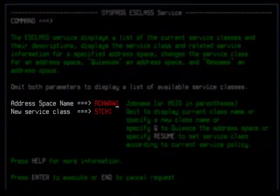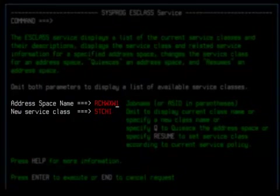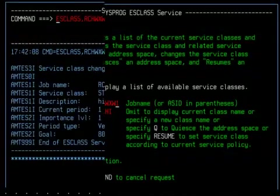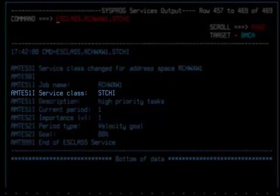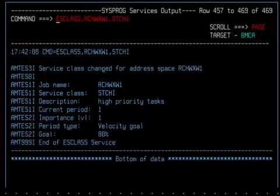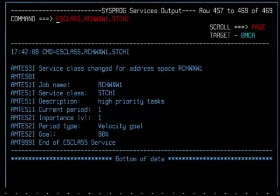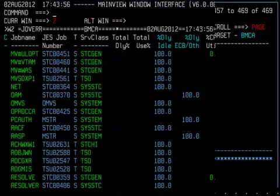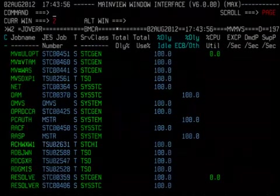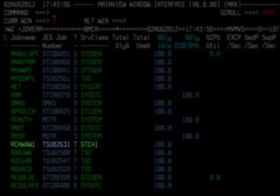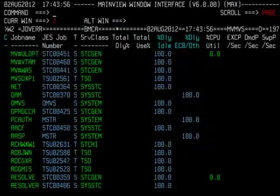Now I enter my address base name and the desired service class and press Enter. Note the results. The AMTXXX messages indicate what action has been taken. My TSO session is now set to the STC High Service Class. Press PF3 to exit the display and swap back to Window 2. There you are. RCHWXW1 is now set to STC High.